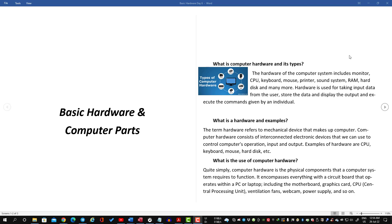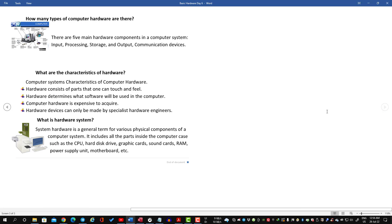How many types of computer hardware are there? There are five main hardware types in a computer system: input, processing, storage, output, and communication devices.